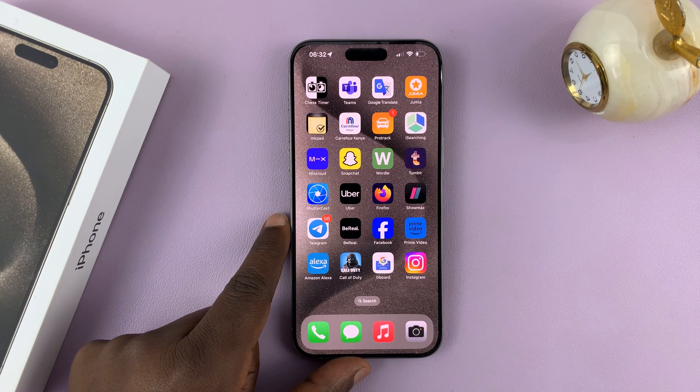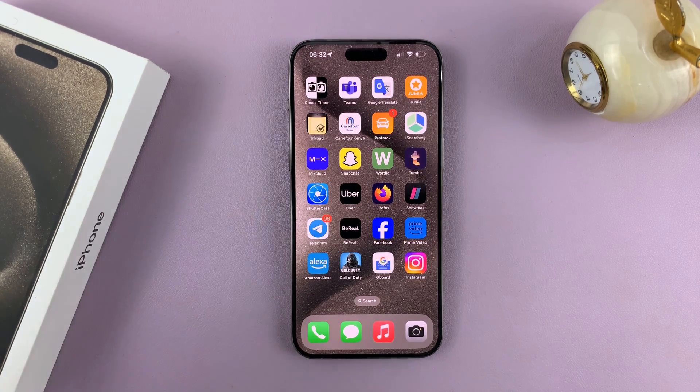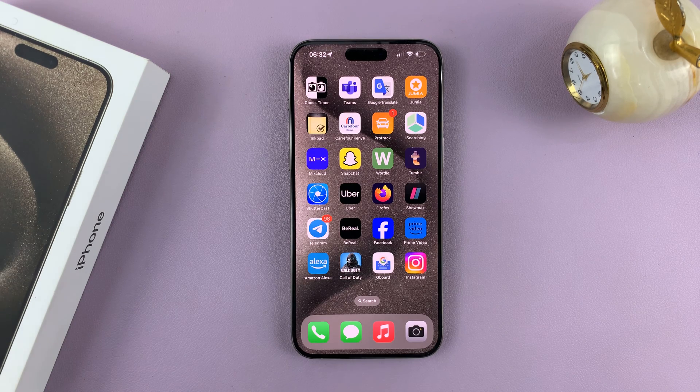In today's tech tip, I'll be showing you how to remove a Google account or a Gmail account from your iPhone 15.